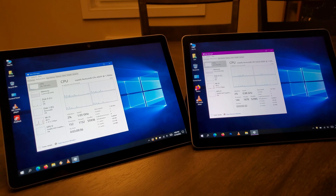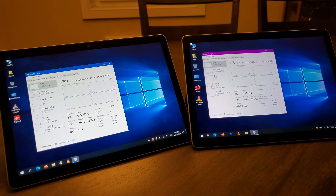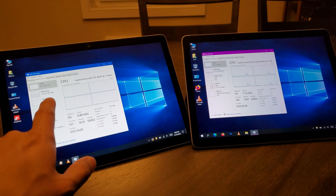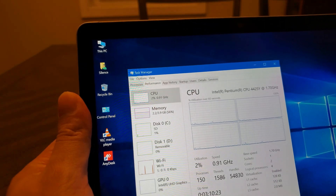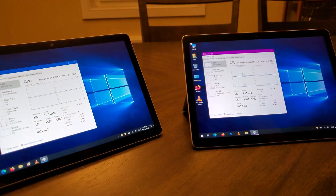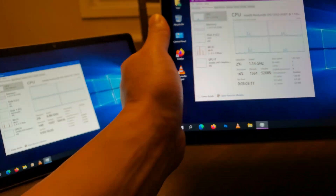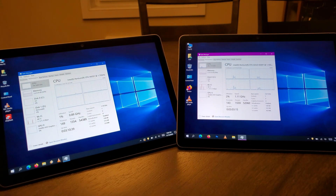Let's do a couple of benchmarks, open some browsers. With 8GB of RAM, you're definitely going to see an increase in performance when opening multiple applications — Word, Excel, Microsoft Edge, Firefox, or VLC in the background. You can already see the 4GB base model is at 56% RAM usage with pretty much nothing open, while the 8GB version is hovering around 29–30%. That's definitely going to make a difference.